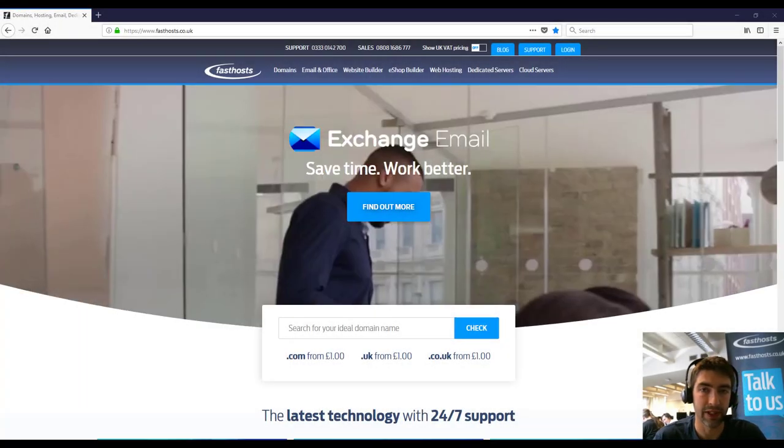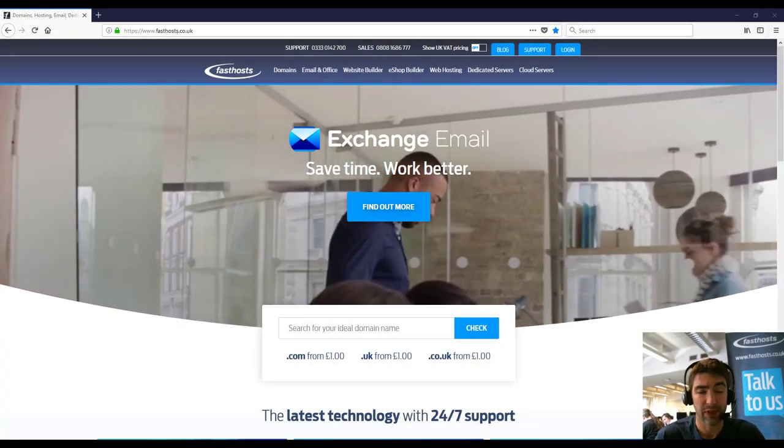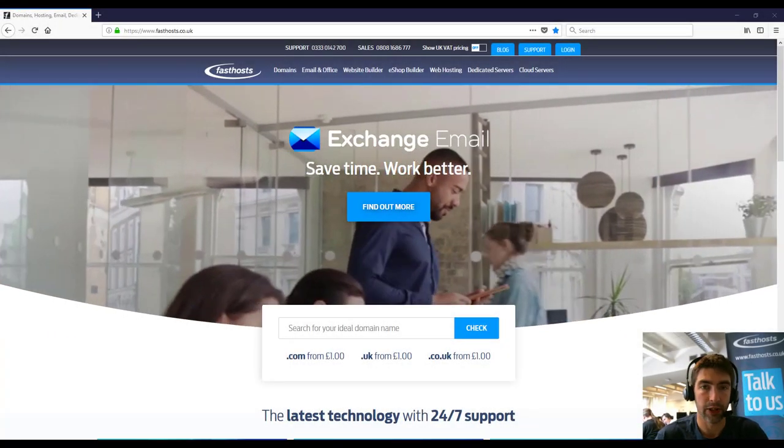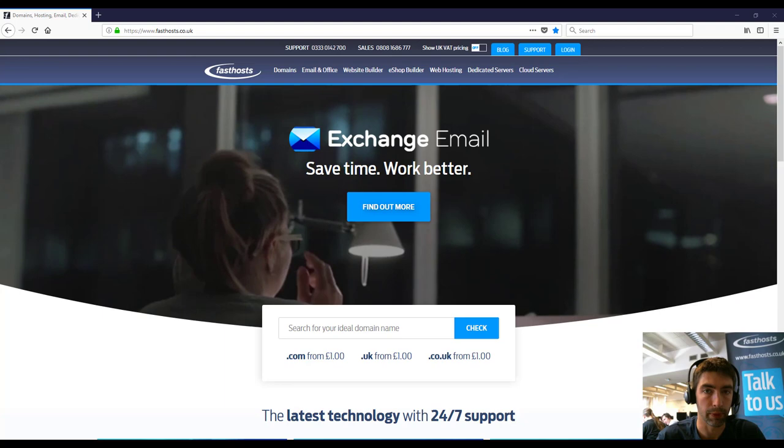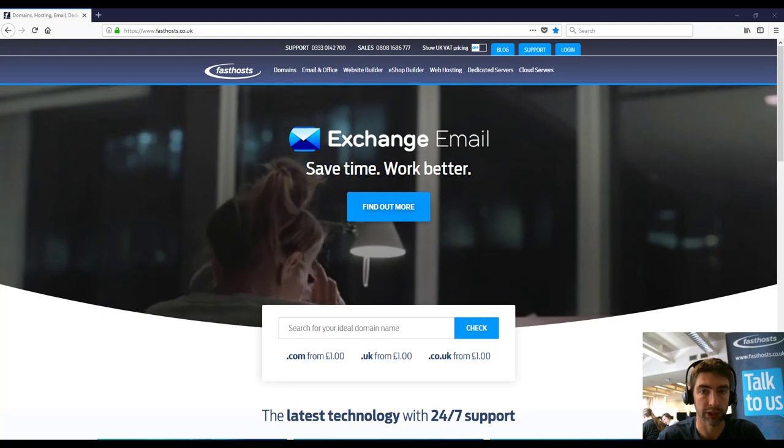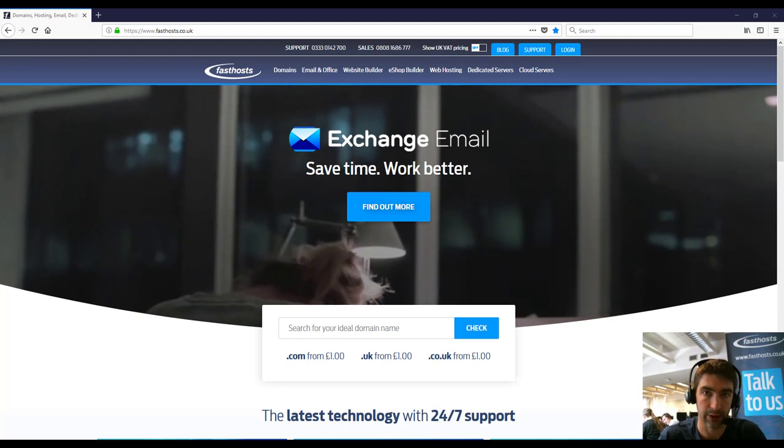Hi everyone and welcome to the video. In this video I'm just going to show you how to actually set up your WordPress package once you've purchased it.